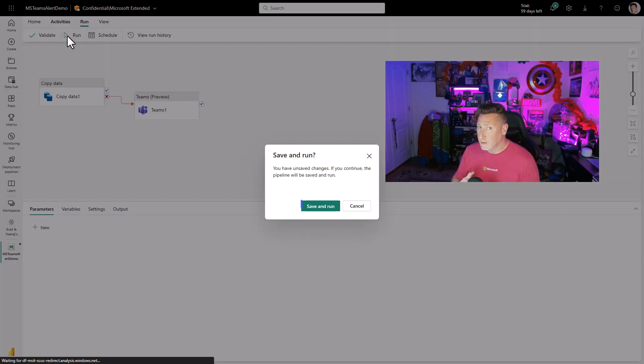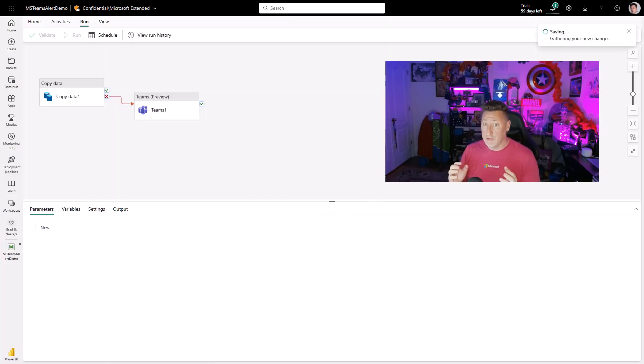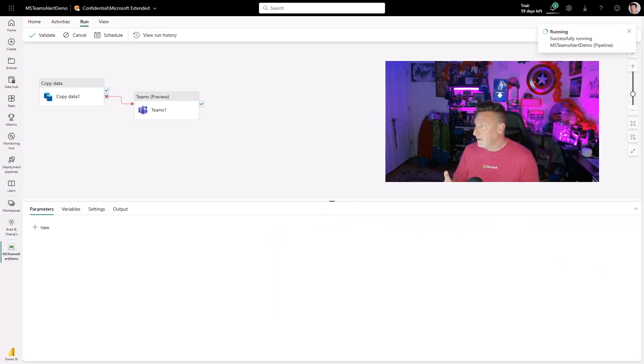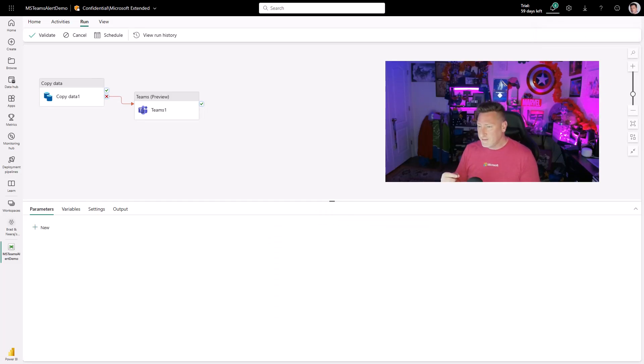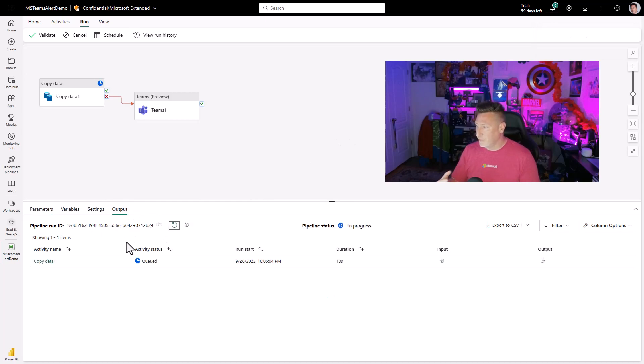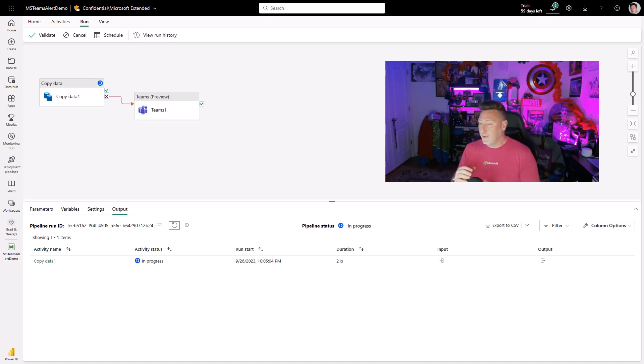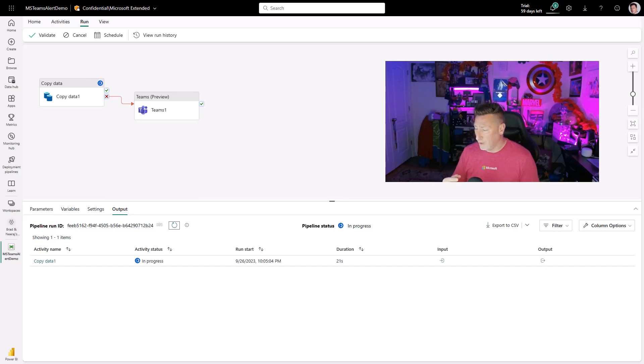Again, no webhook, no logic app, just a simple activity, the Teams activity. This is going to run. It's going to take a little while, queue up. And of course, we're going to wait for this to go. And what we're waiting for is we are waiting for the failure. And when it hits, what we'll do is we'll check our teams and see if we got our message.